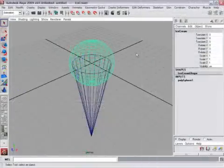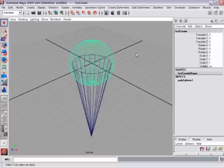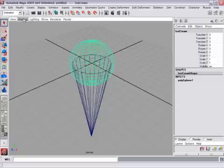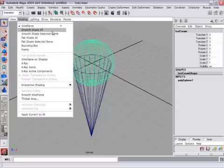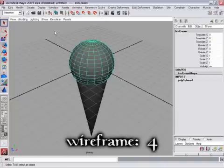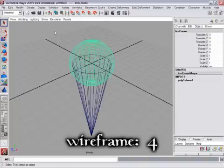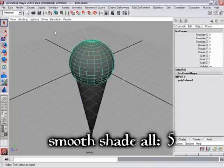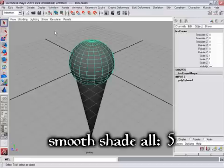Now we're ready to add a lattice deformer to the sphere to change its shape. To make it easier to see, I want to display this perspective view in smooth shaded mode. I can do that from the shading menu, Smooth Shade All. I can use the panel toolbar, but really the best way to do it is with the hotkeys. In Maya, the 4 key is Wireframe, and the 5 key is Smooth Shade All in the current viewport.